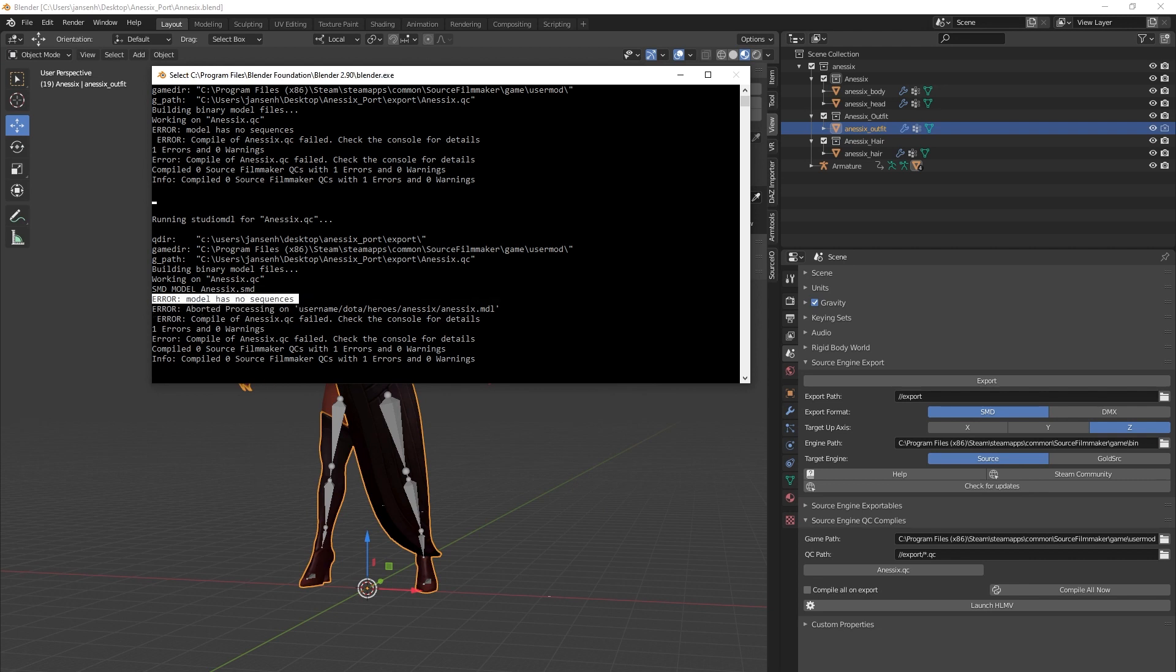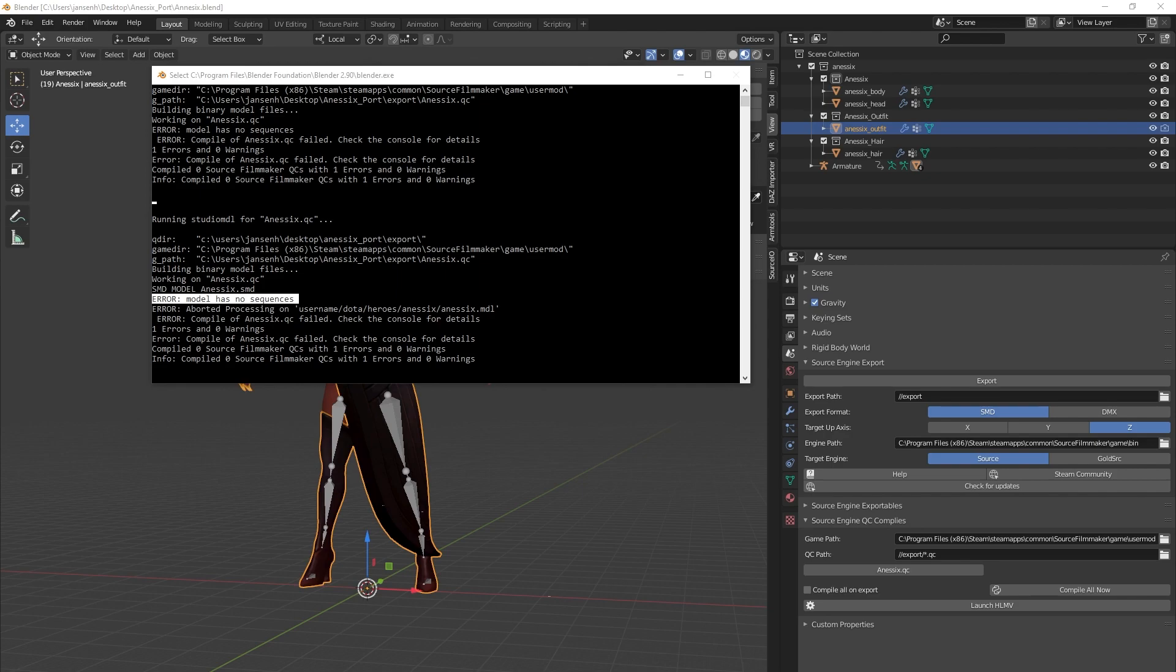A sequence in this context is an animation. Even if your model has no animation or bones, it will need a sequence defined for its static state. Luckily, if we don't have or want to add a canned animation, we can just reuse the main exportable SMD here.